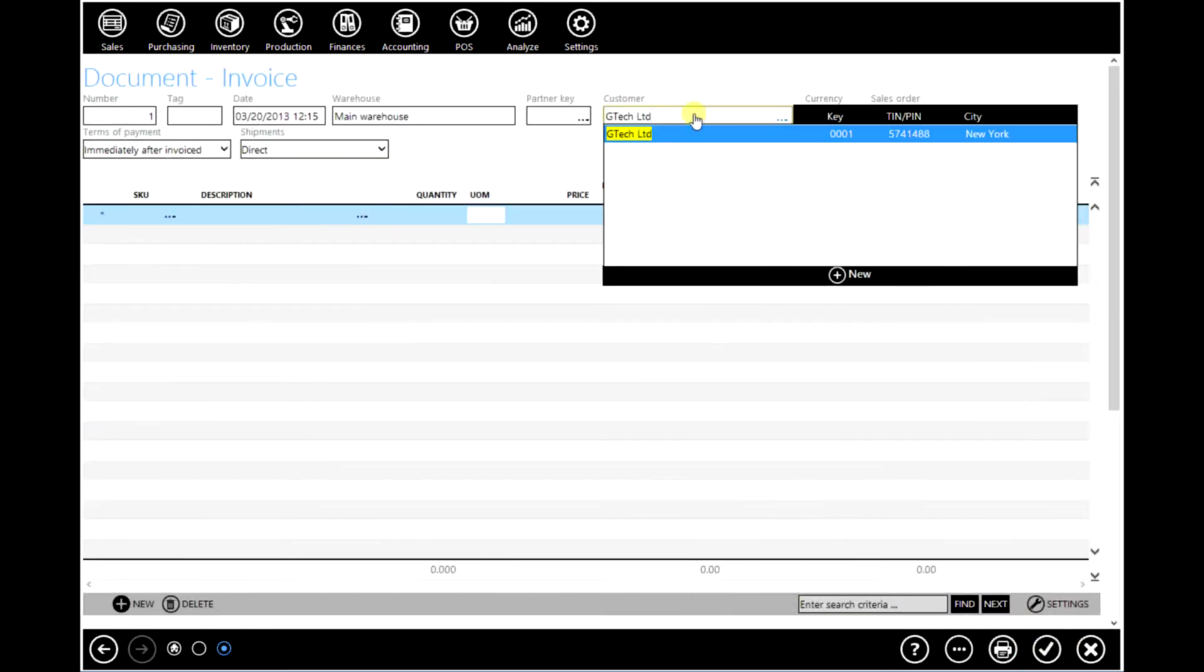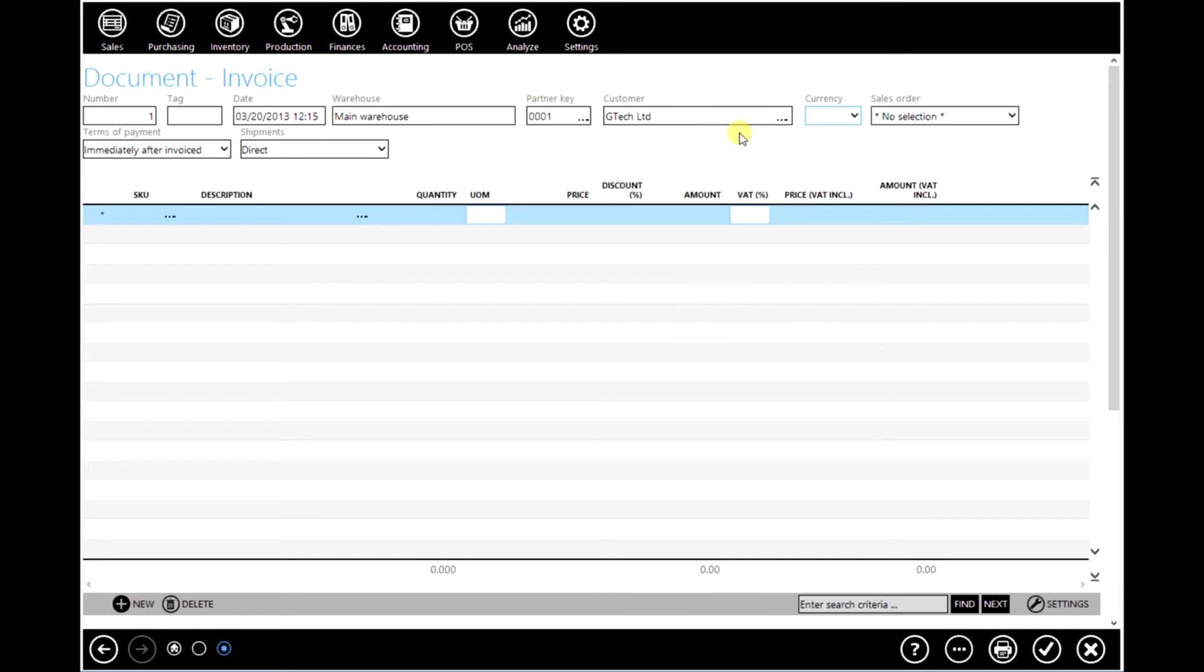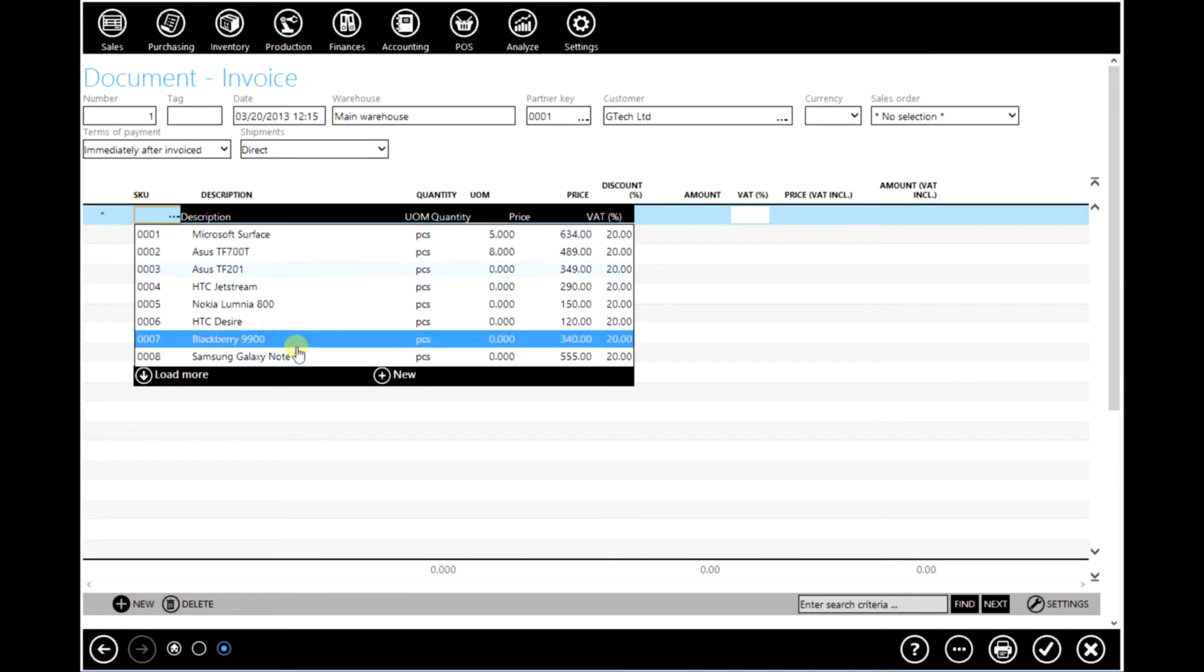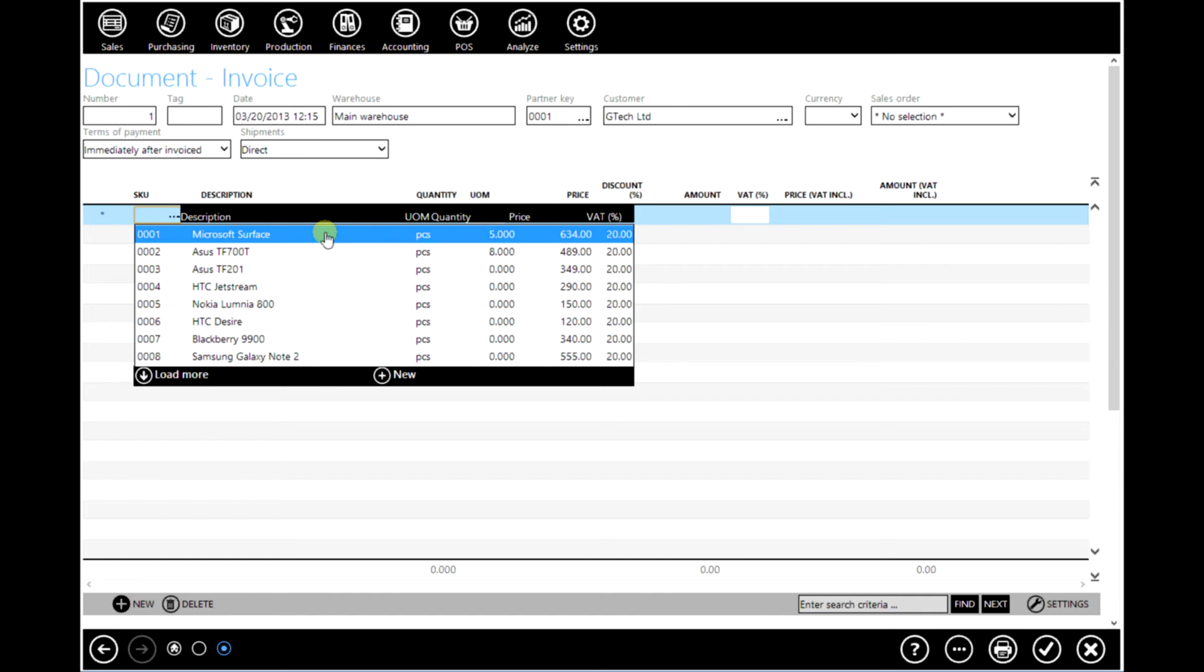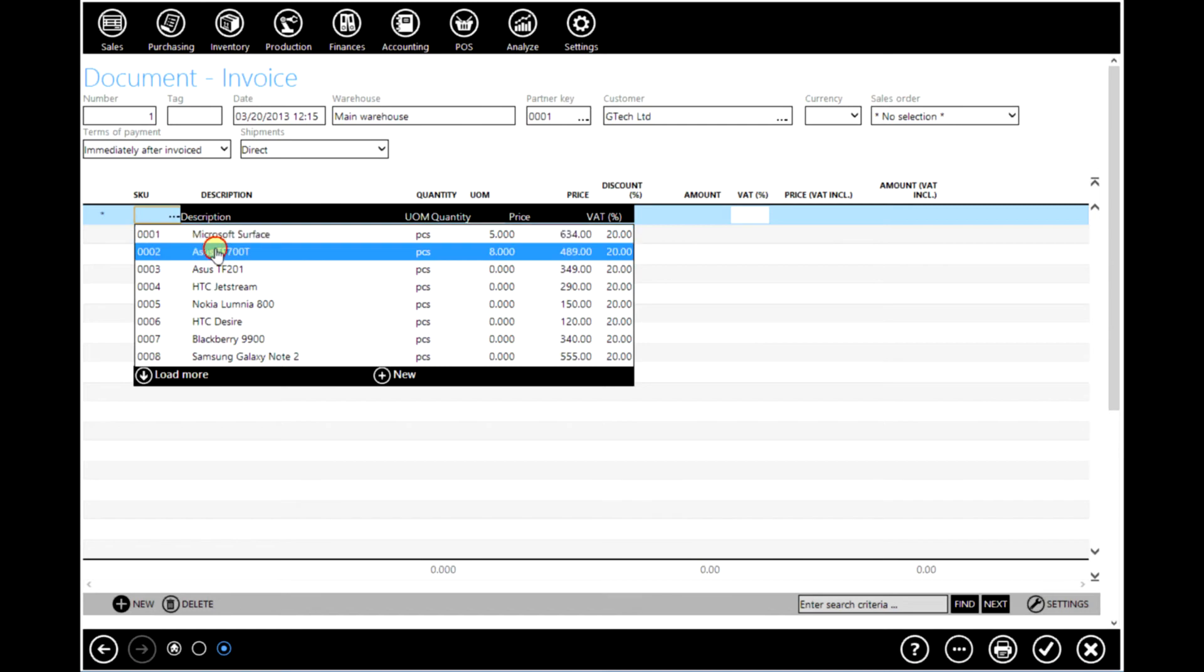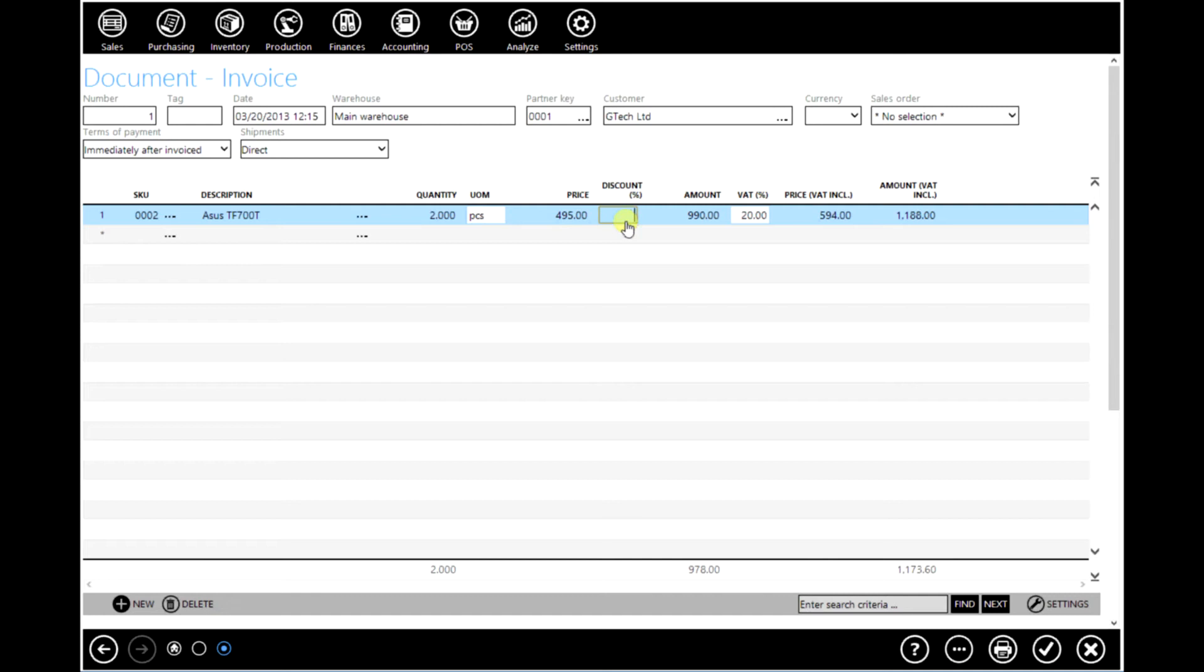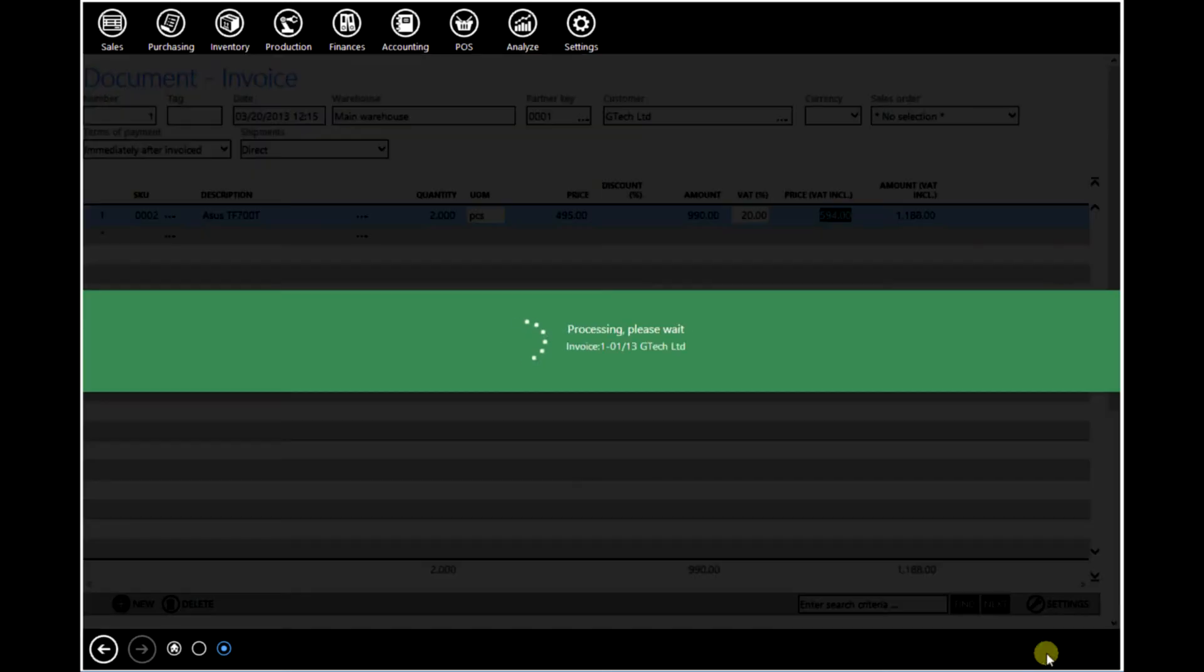Enter the quantity. The software has offered the price that was previously defined in the price list, however that price can be changed as well. For example type 495 and click OK to confirm.